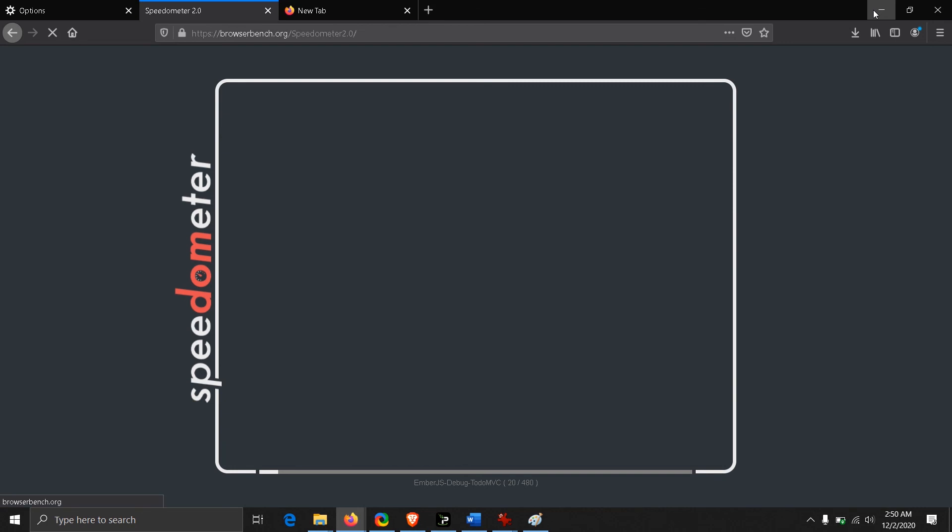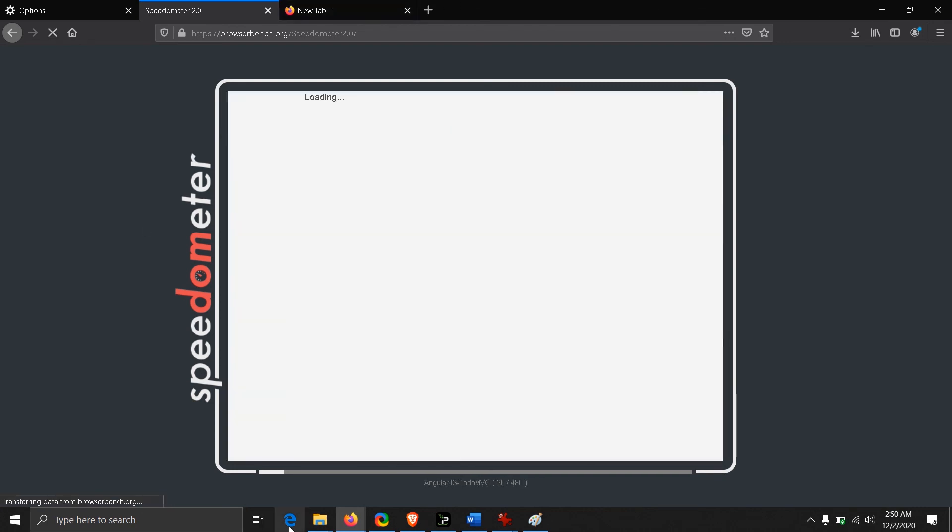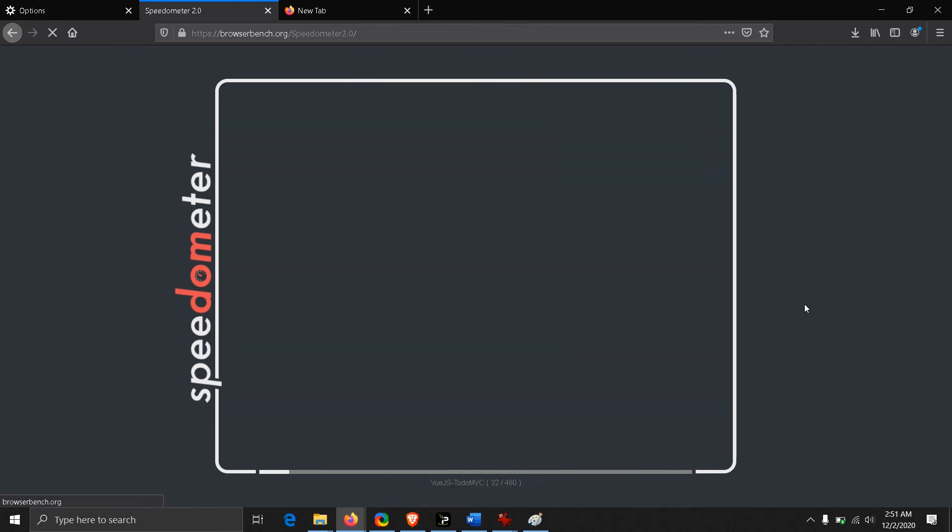We are going to do the same Speedometer test on our Edge browser as well as Brave browser, then we would finally be comparing them.